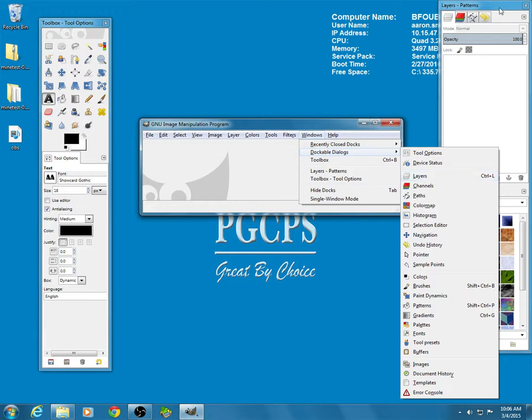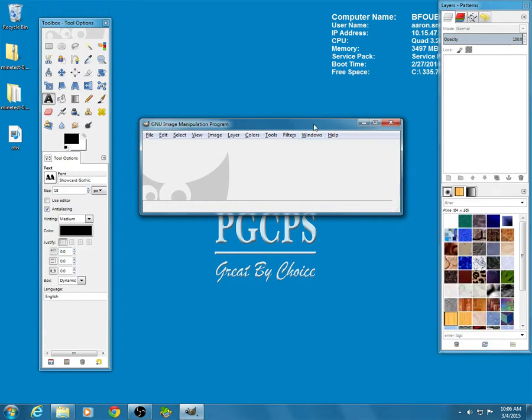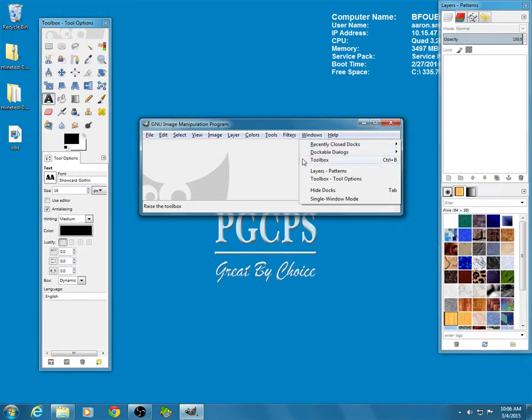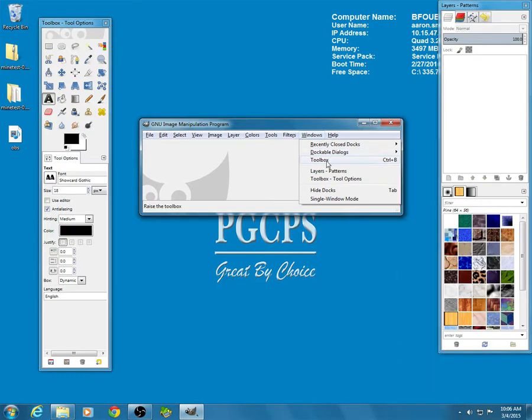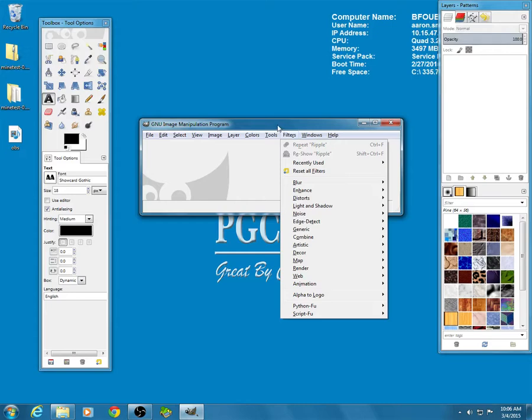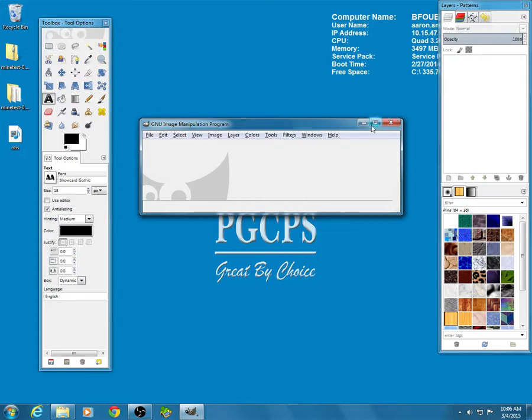You click on that, and this will pop open. Toolbox is below Dockable Dialogues because they figure people use that a lot more than the various dialogues they have available. Okay, so now we've got all of our windows that we need.